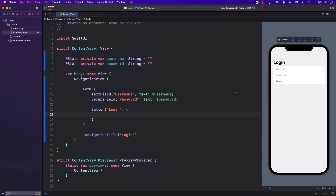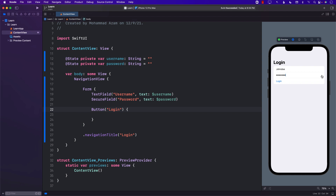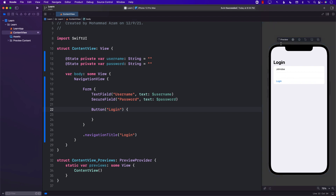If I go ahead and run the application right now, you can see that I have a username text field and a secure field. Both of these controls and views are part of the SwiftUI framework. I can go ahead and write my username, and then write my password in the secure field. When I type, my password is obviously secure — I can't see it and no one can see it. So that's what we're trying to change — there should be a toggle somewhere that will allow me to toggle between showing or hiding the password.